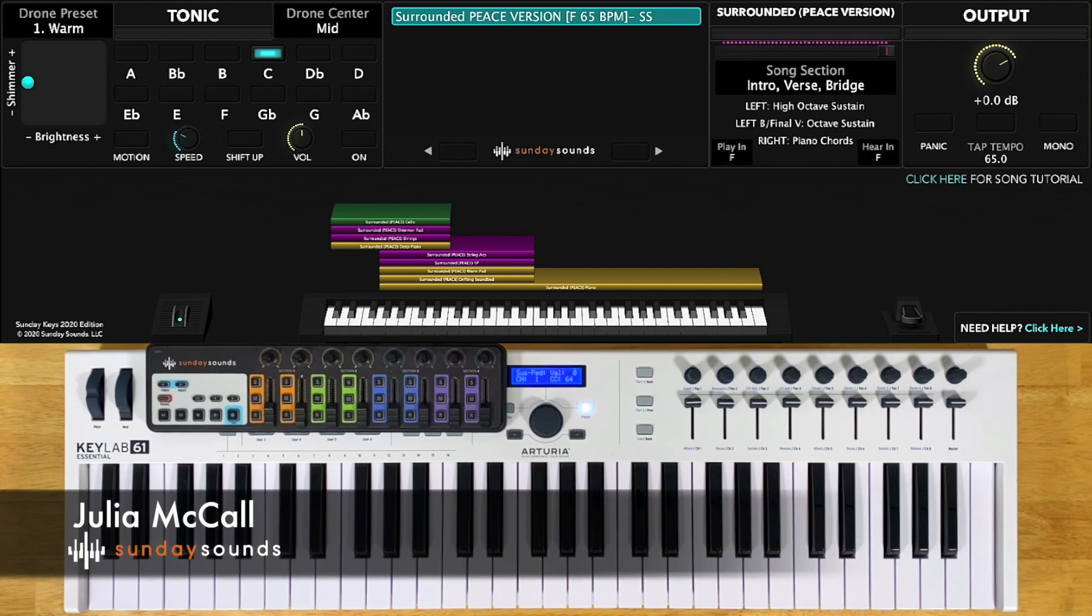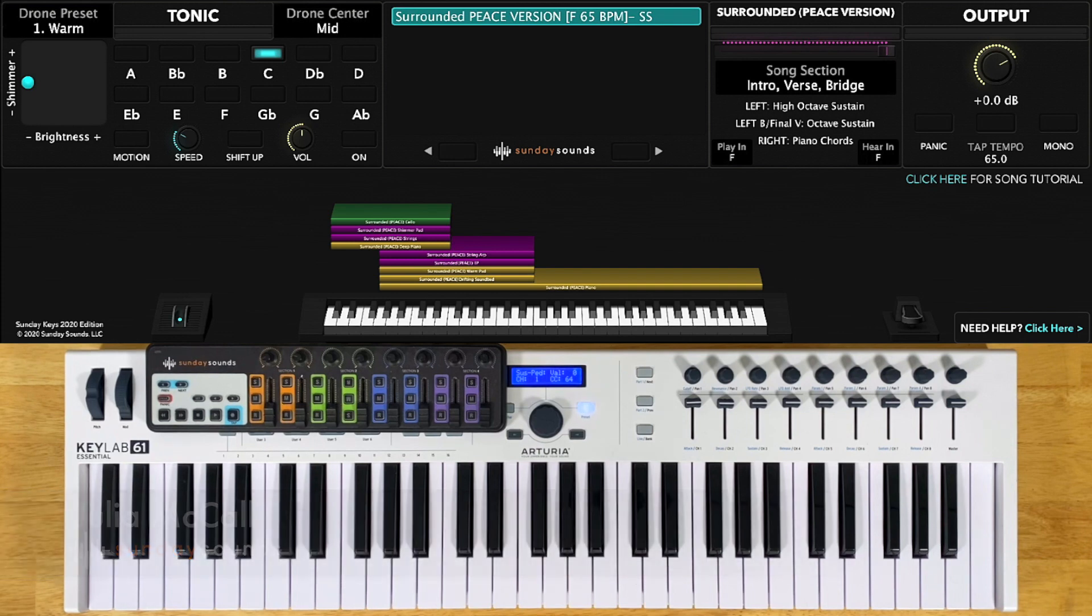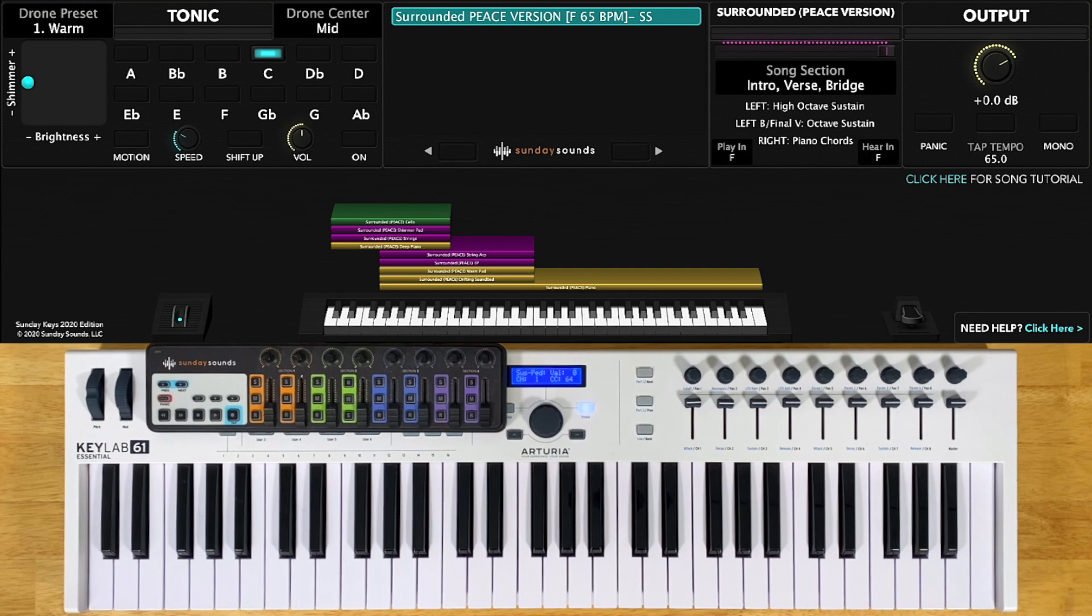Hey everyone, Julia from Sunday Sounds here. In this video, you'll get a look at our song-specific patch designed in the style of Surrounded, Fight My Battles, as originally performed by Bethel and Kerry Jobe on their album, Peace.